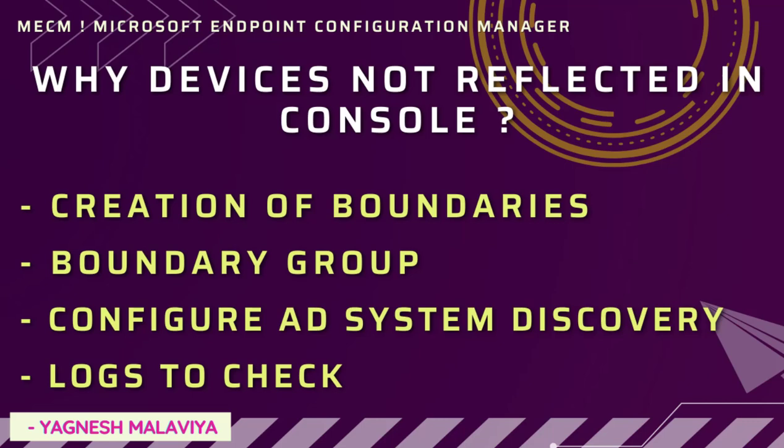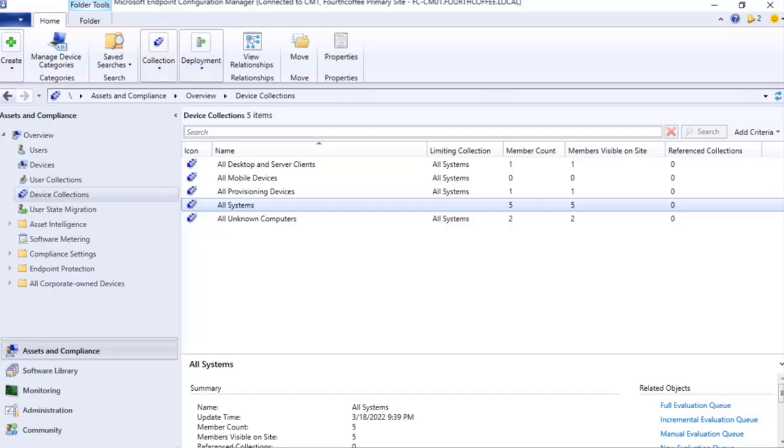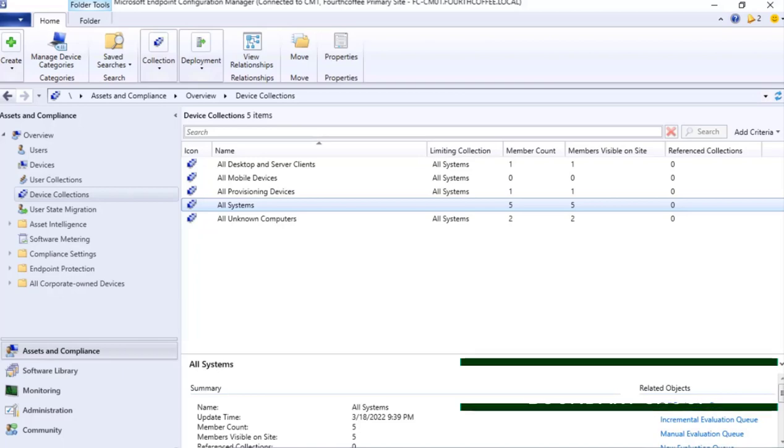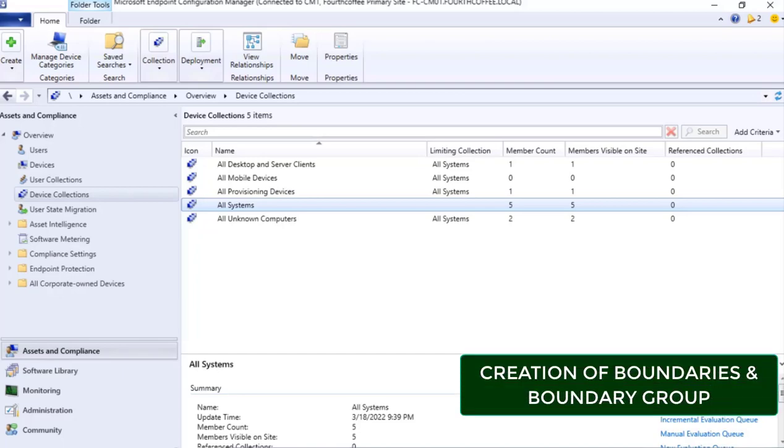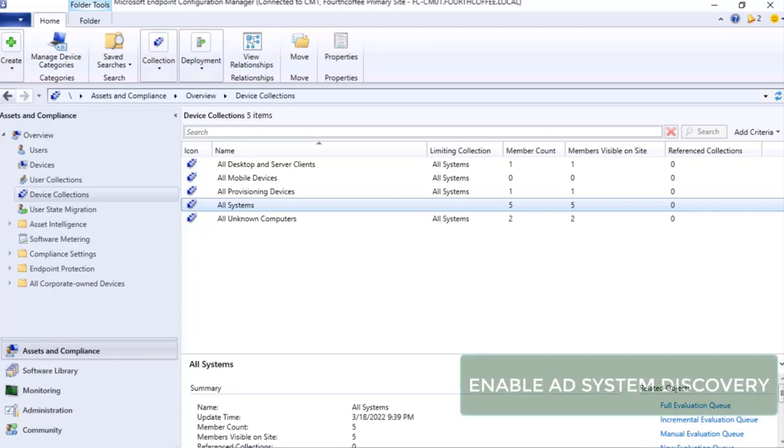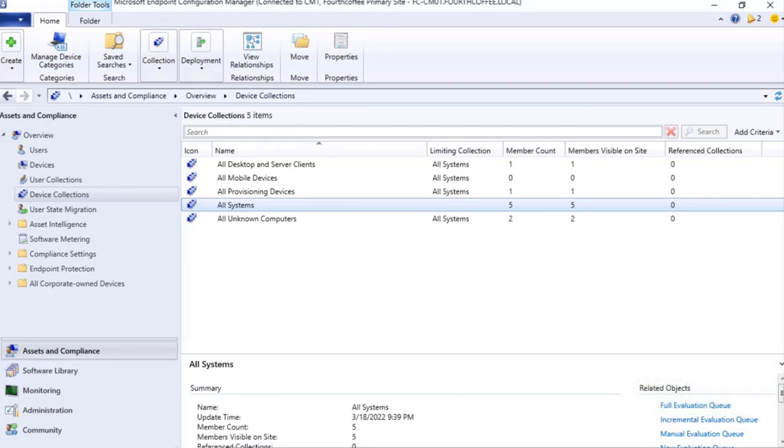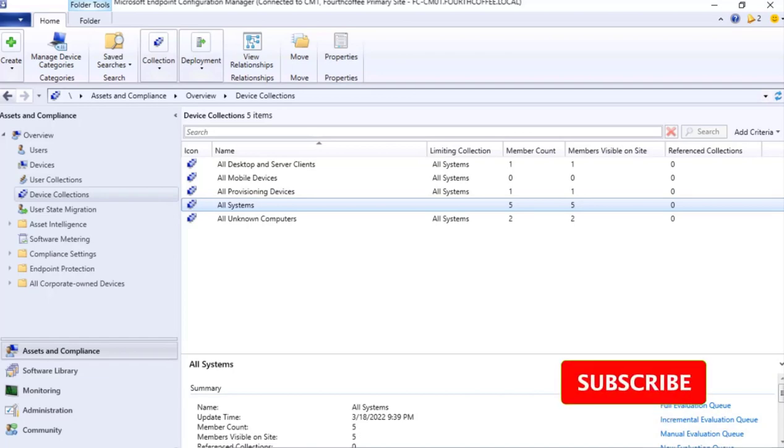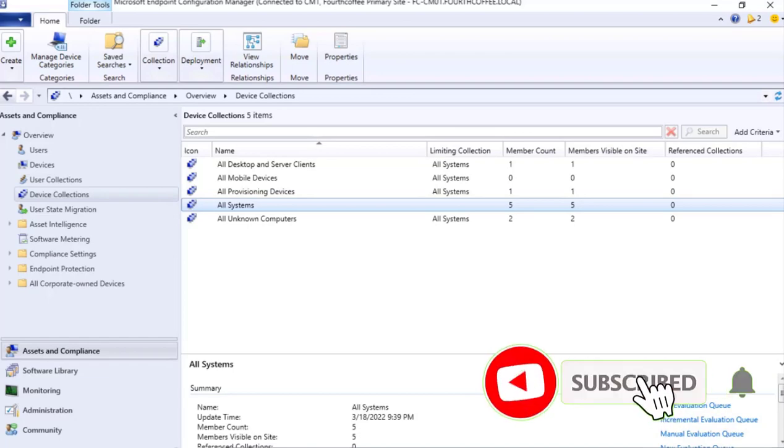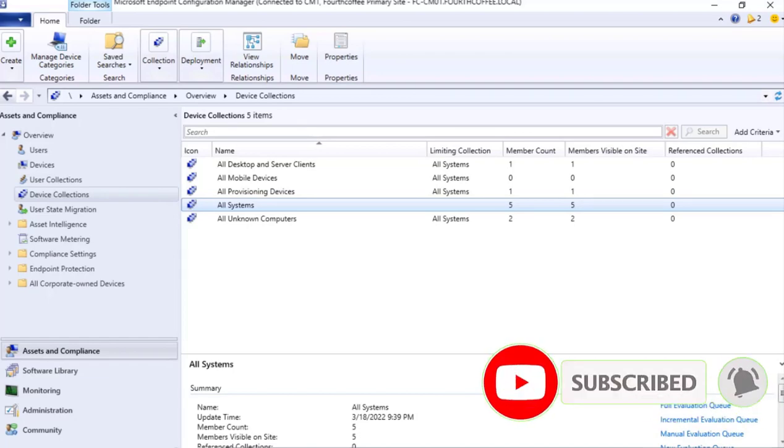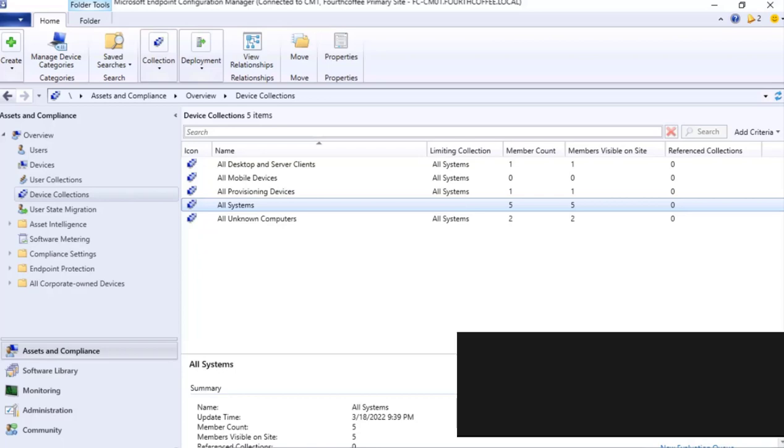Imagine an environment where there are newly built devices that are not reflected in the console. What could be the most common reason? In this video we are going to cover two main topics: creation of boundaries and boundary groups, and how to enable AD system discovery. If you are new to this channel, please click subscribe to get more updates related to MECM.